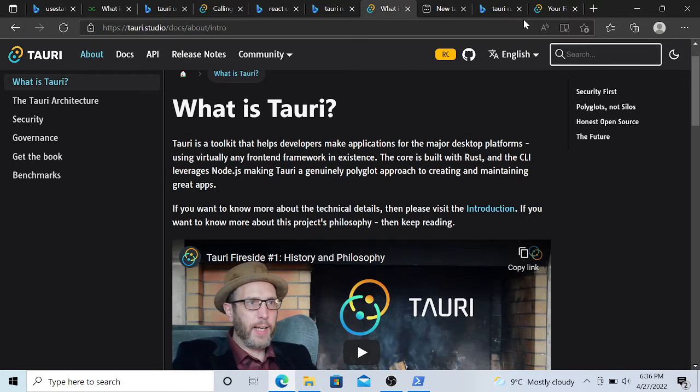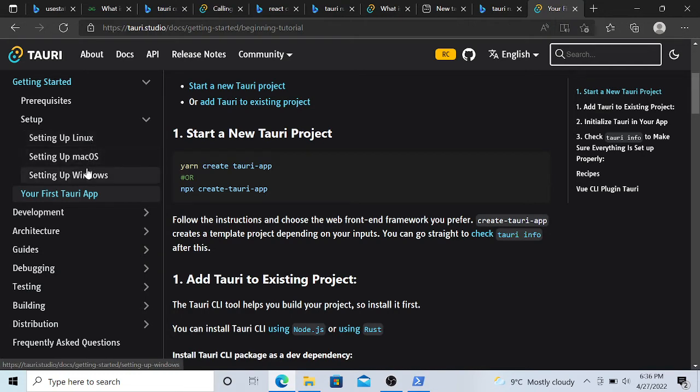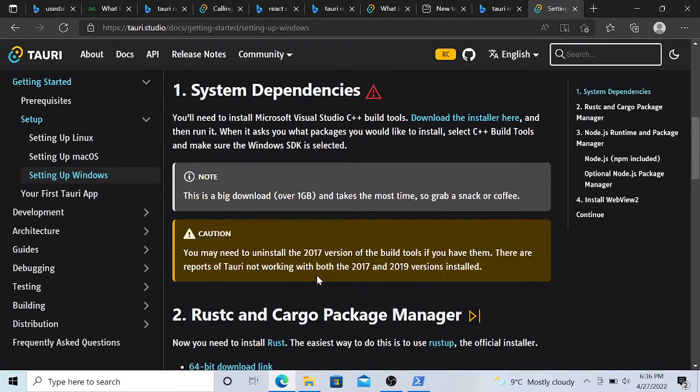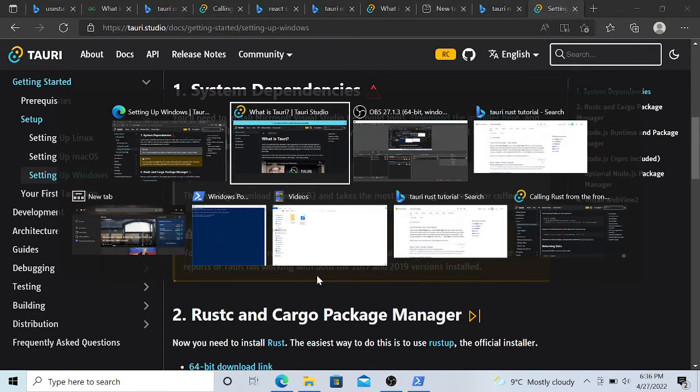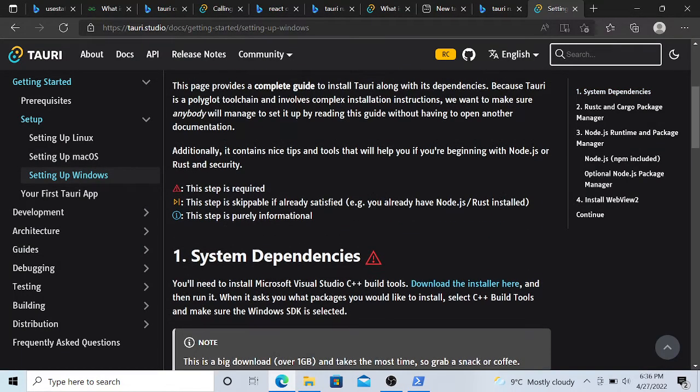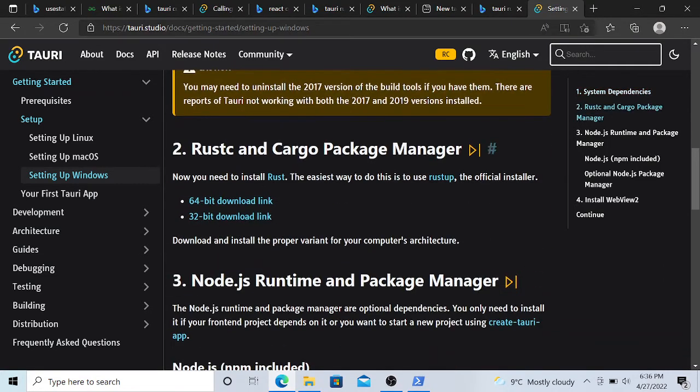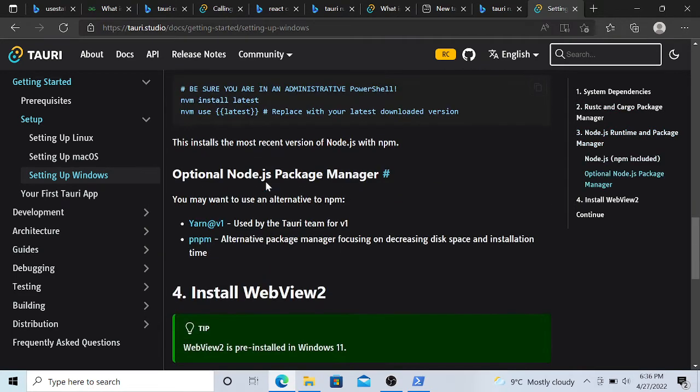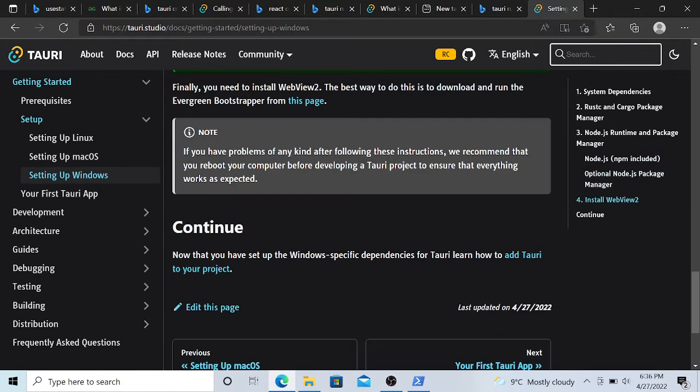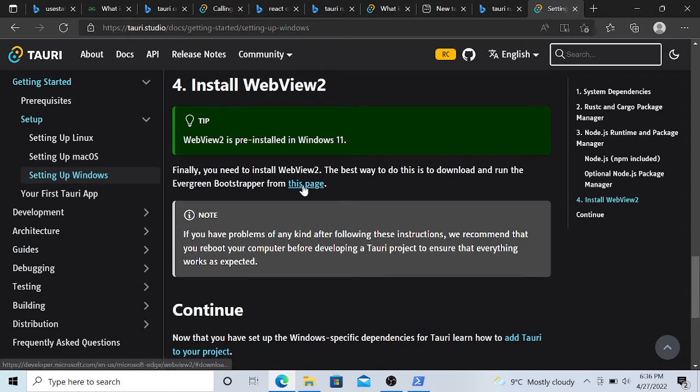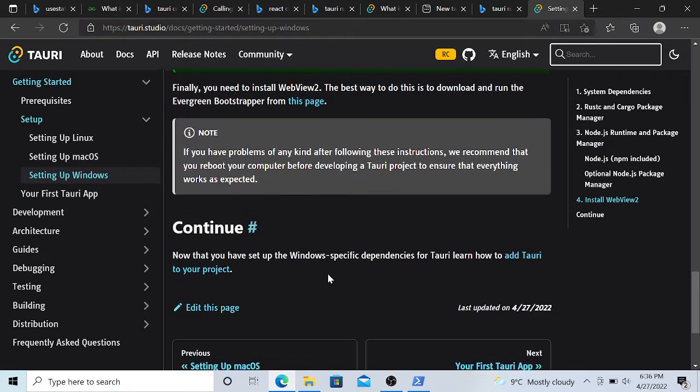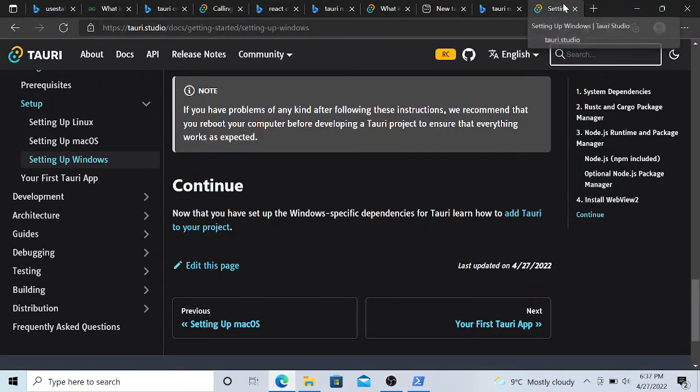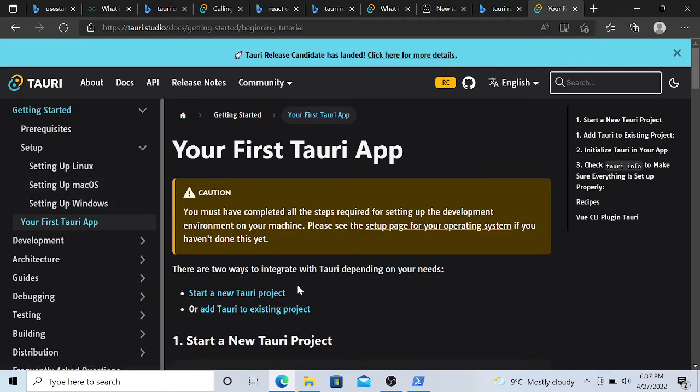So yeah, we can do this setup here based on your operating system. You can follow the documentation. I'm following the Windows one. For Windows, we need to install Rust C and Cargo. You can download it from here, these links. If you don't have it, I already have it, and Node.js you need to install, and Yarn as well you need to install, and install WebView 2.